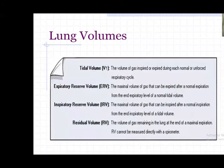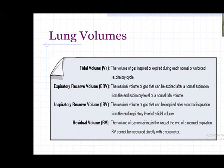Tidal volume: volume of gas inspired or expired during each normal unforced respiratory cycle. Expiratory reserve volume: maximum volume of gas that can be expired after normal expiration - breathing out completely from the end-expiratory position. Inspiratory reserve volume: maximum volume of gas that can be inspired after normal inspiration. Residual volume: the air remaining in the lung - about 1.2 liters, around 20% - that cannot be breathed out. In obstructive airway disease, residual volume increases due to obstruction.